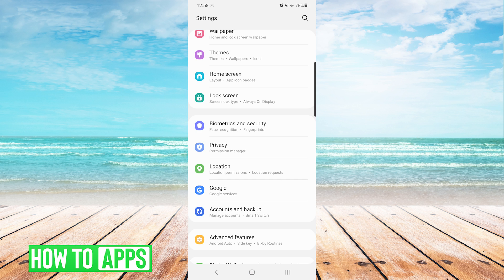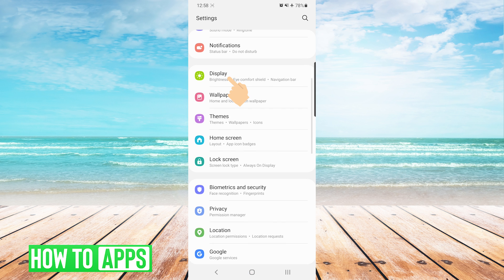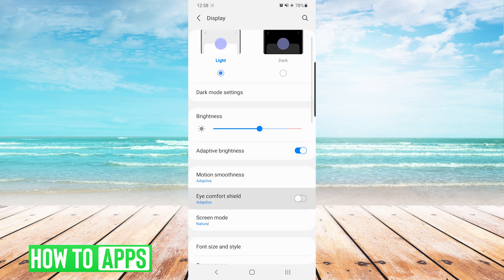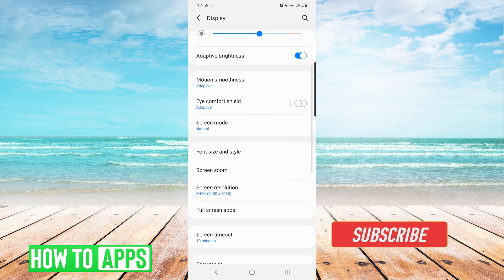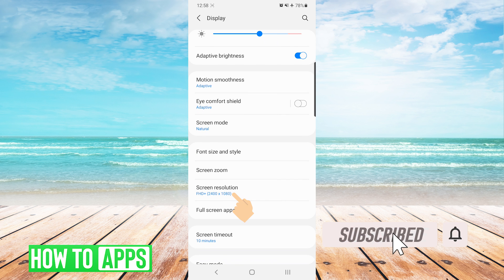This will bring us to our settings screen. We're going to navigate to display, and then we're going to scroll up and navigate to screen resolution.